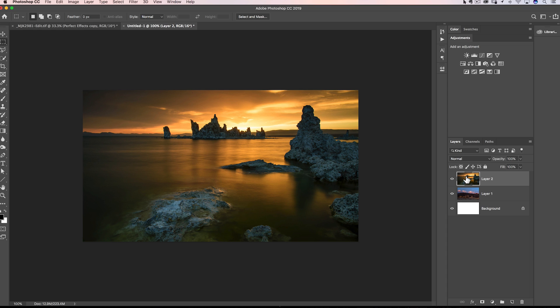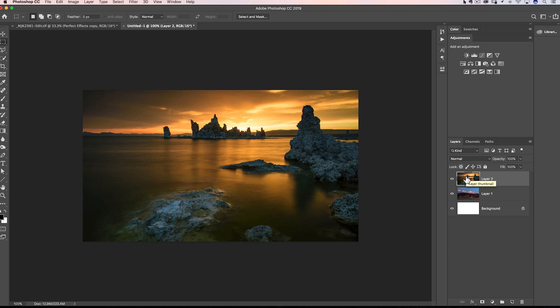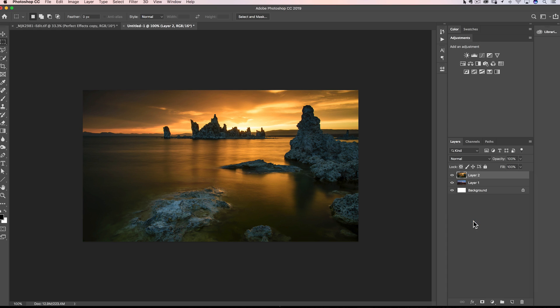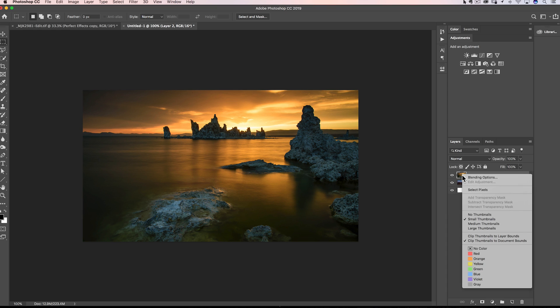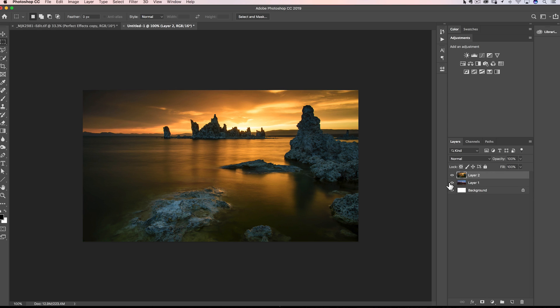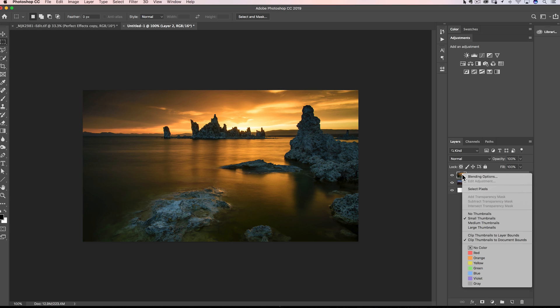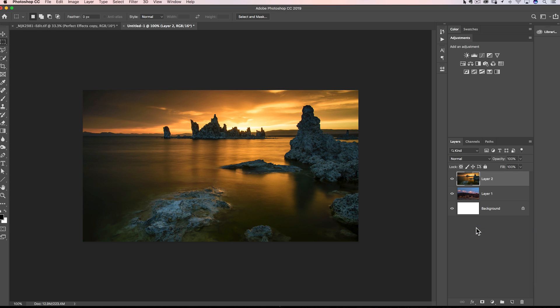Alternatively, if you're somebody that doesn't care, right-click, and you can choose small, and do you know how many little layer thumbnails you can fit in there at that size? But that is not me. I will always, always keep this on large.